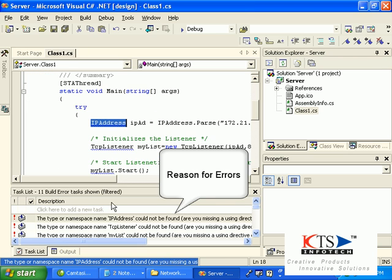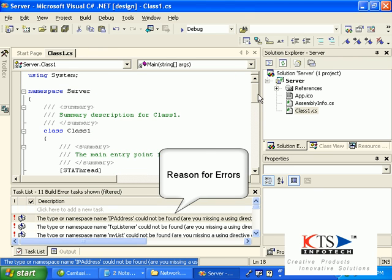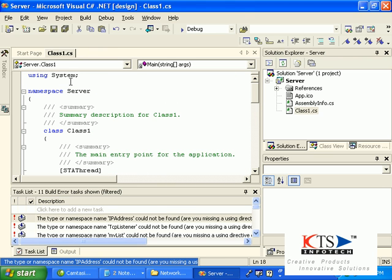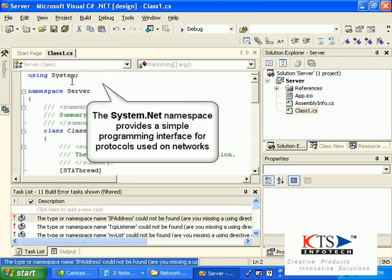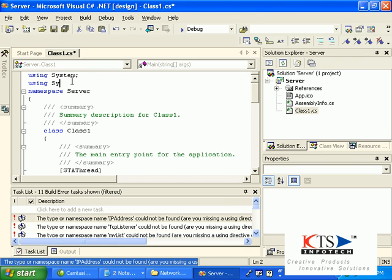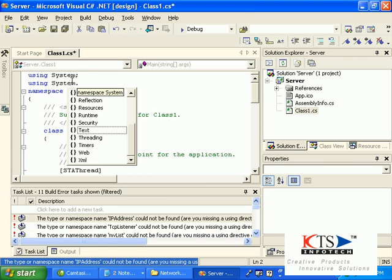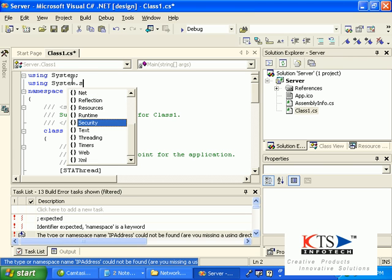Errors are displayed in the build window. The System.Net namespace provides a simple programming interface for protocols used on networks.